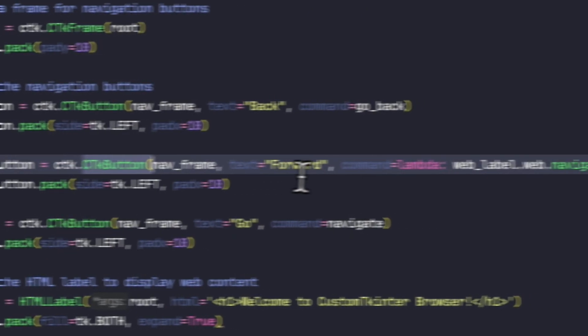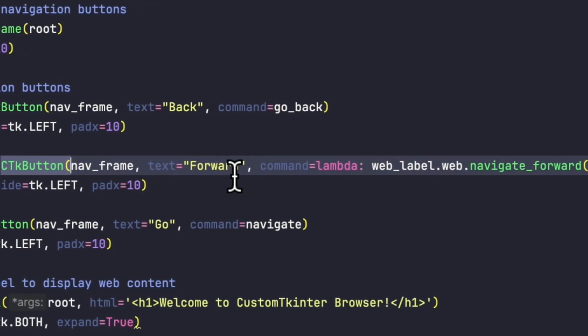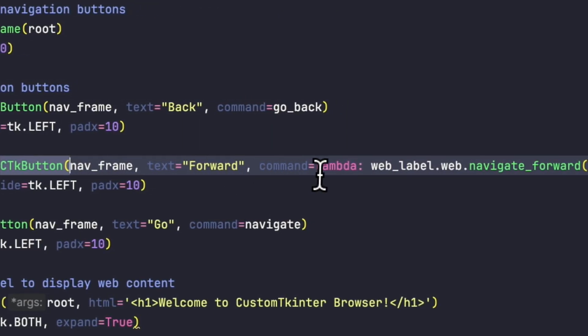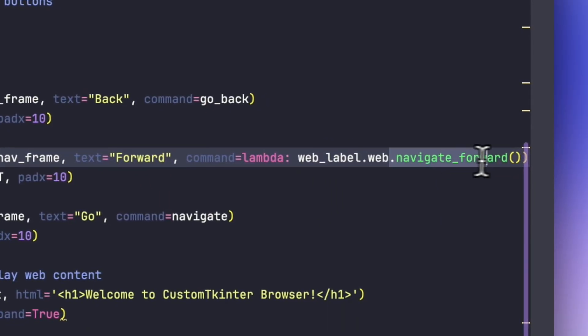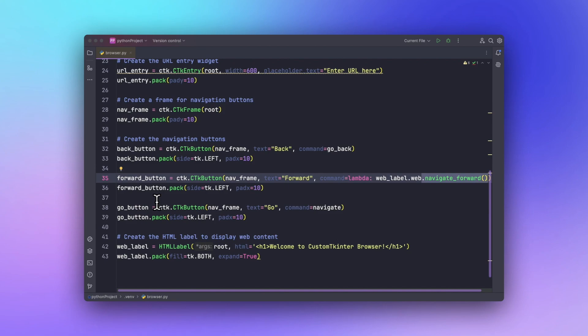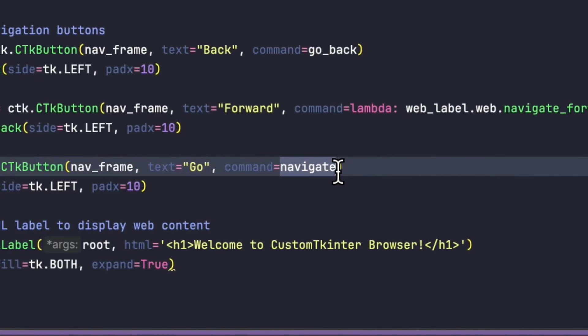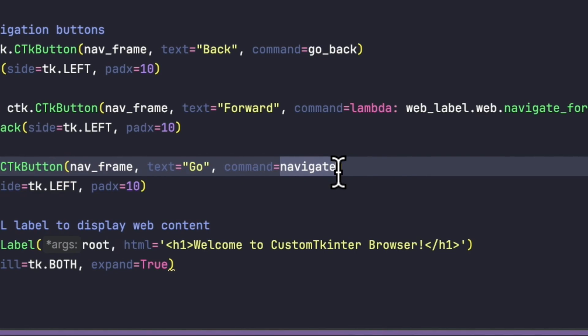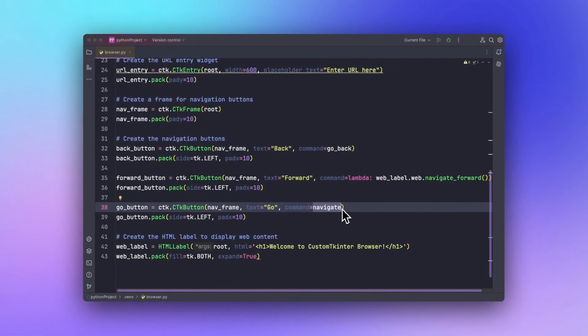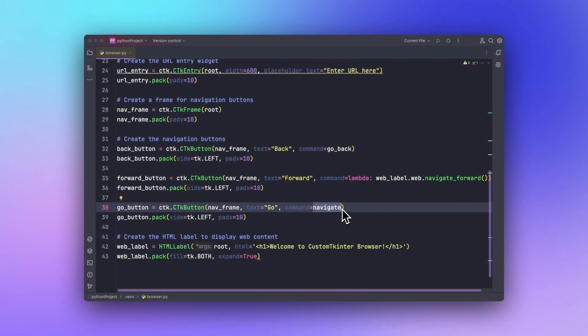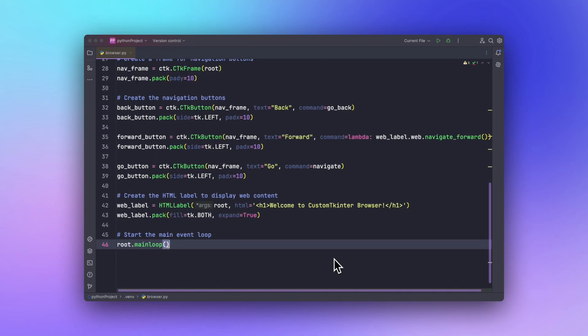Similarly, we will be adding a Go button so that on clicking that button it will automatically navigate to the place where we want. This code basically sets up the URL entry at the top, a frame for the navigation buttons, and the HTML label for displaying the web page.